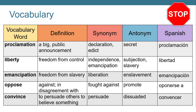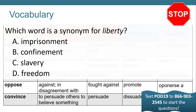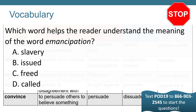Pause your video and text POD19 to 866-903-2545. That will get your texting survey started for the week. Which word is a synonym for liberty? A: imprisonment. B: confinement. C: slavery. D: freedom. Which word helps the reader understand the meaning of the word emancipation? A: slavery. B: issued. C: freed. D: called.